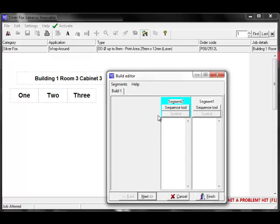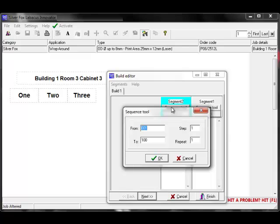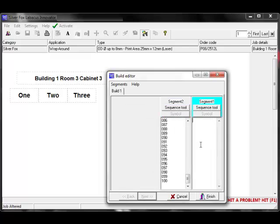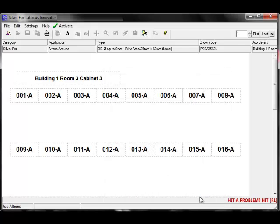Another way of entering information is with the sequence tool. You can generate any numeric or alpha sequence such as 1 to 100 or even A to Z. In this example, I will add a dash A to the other segment and click on Finish.